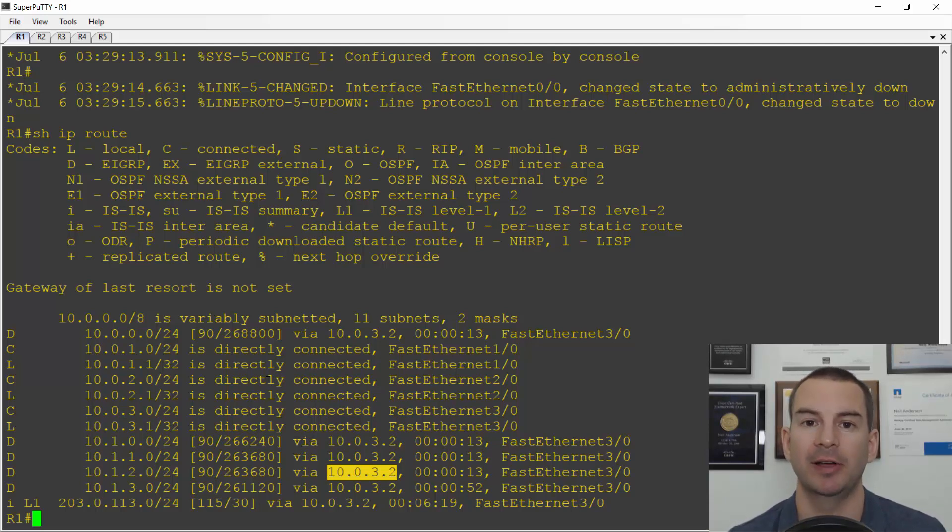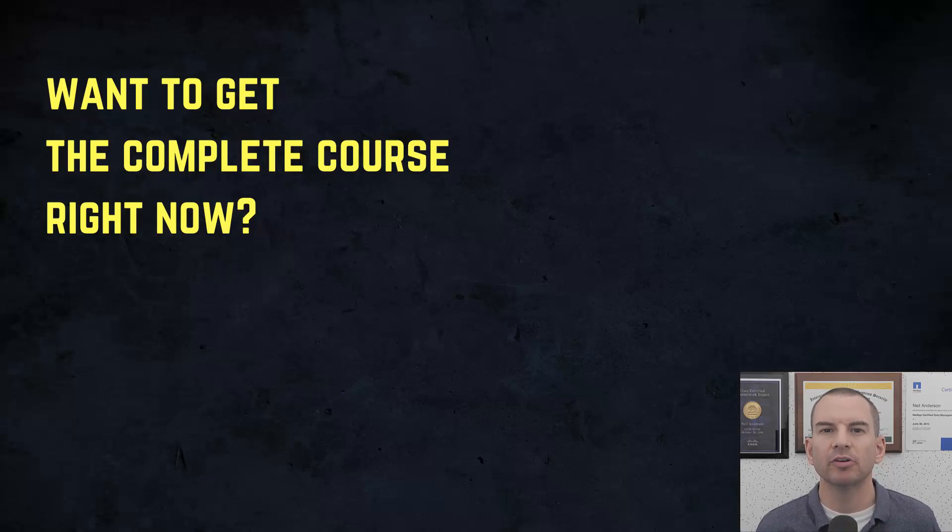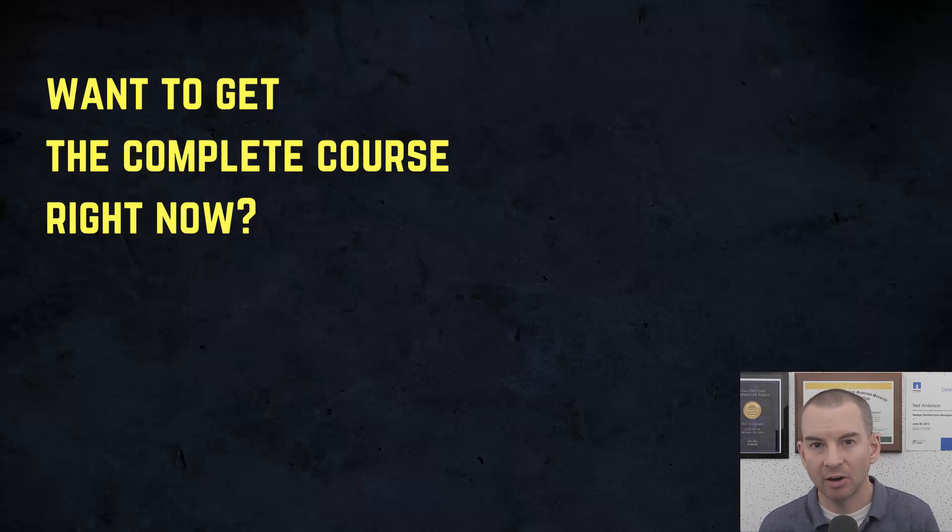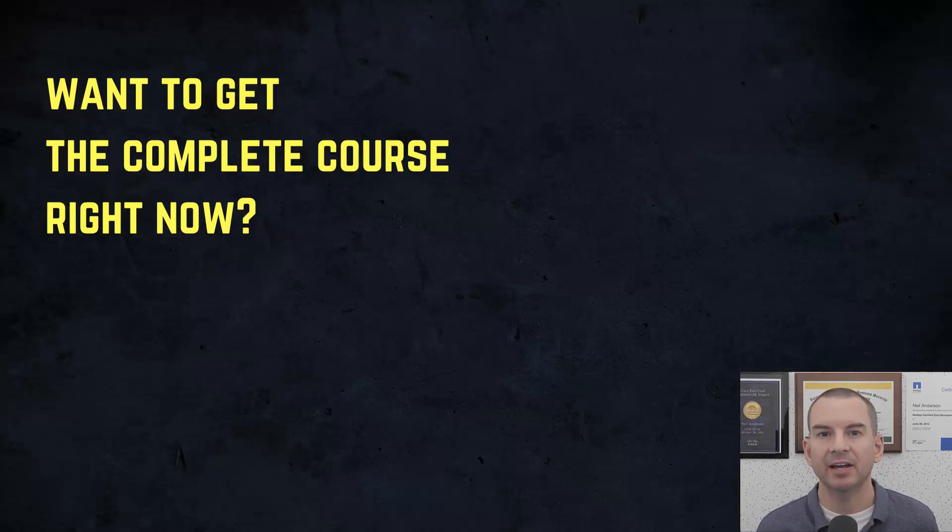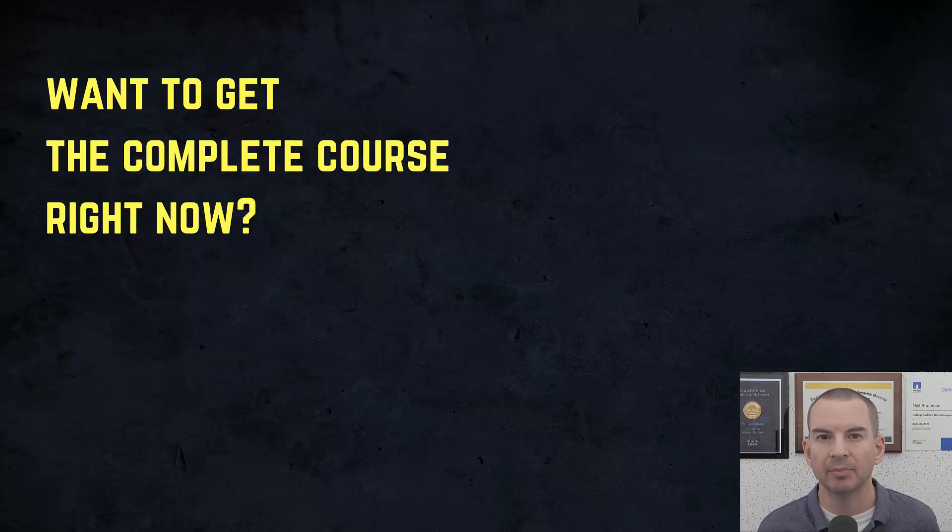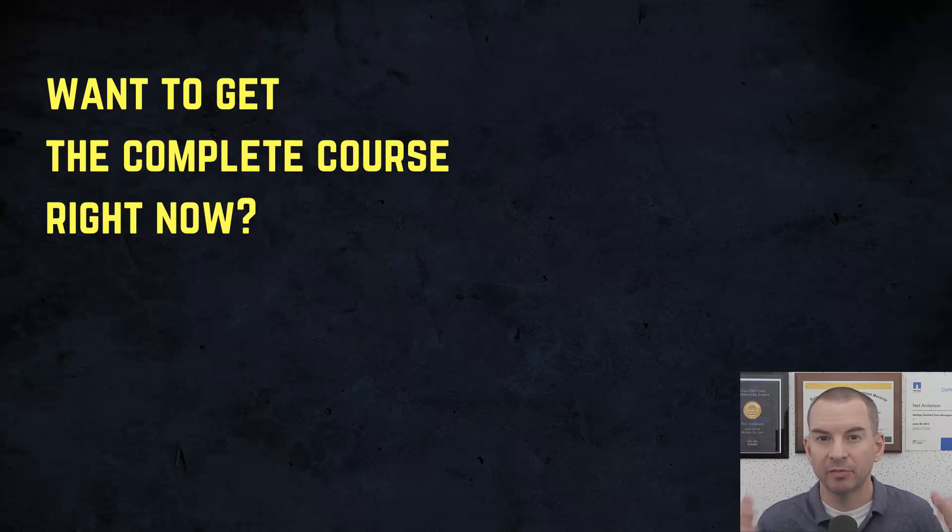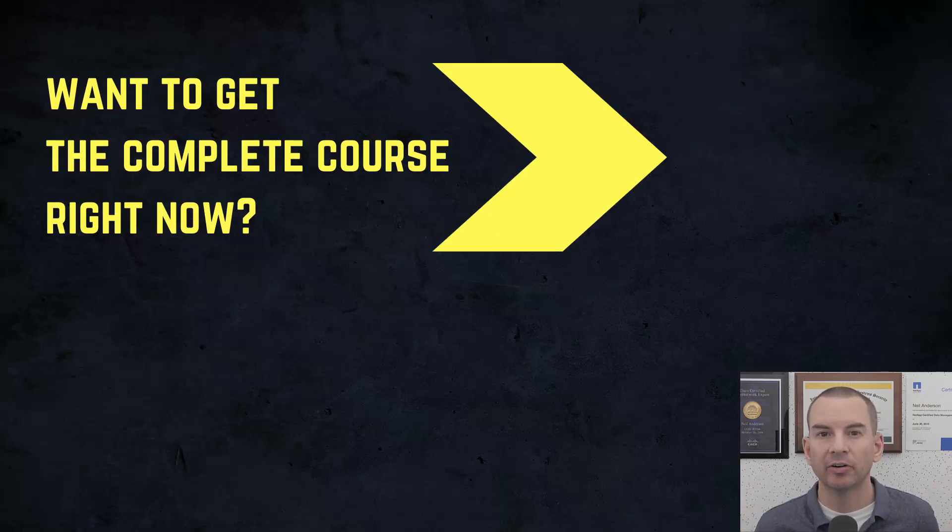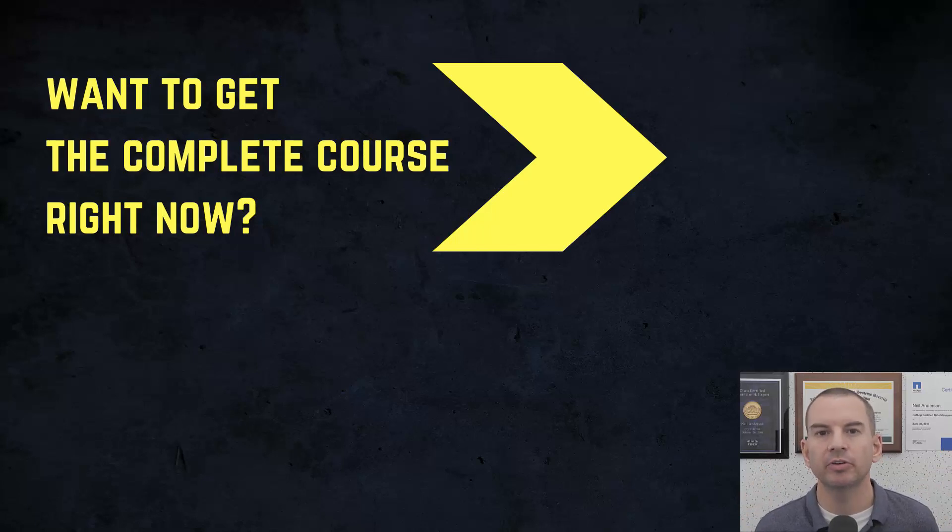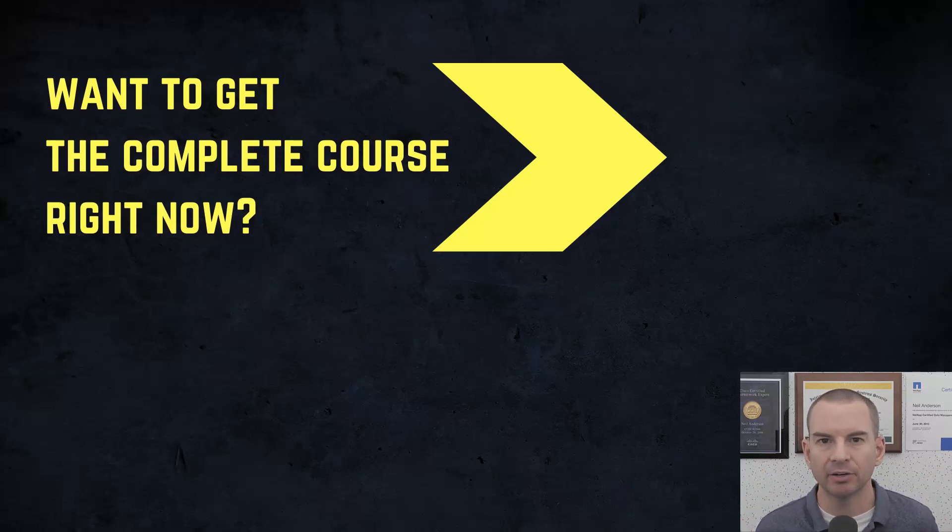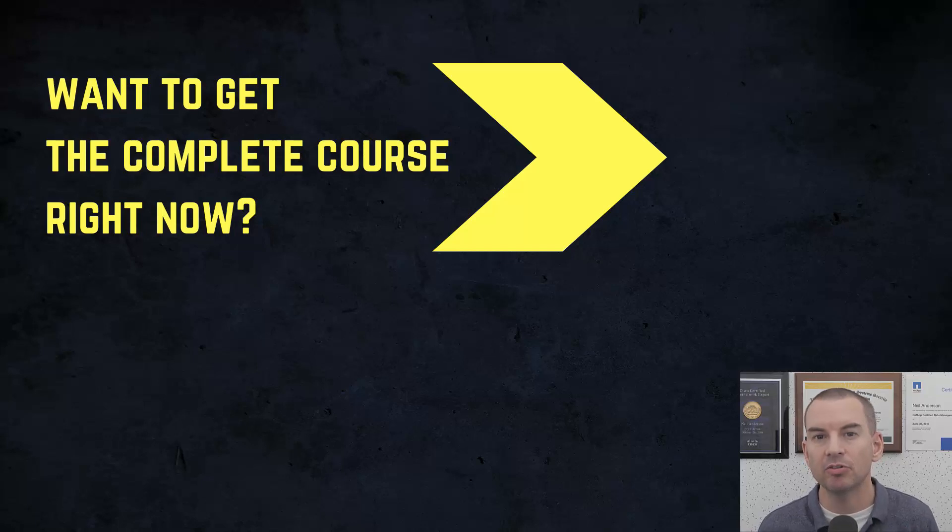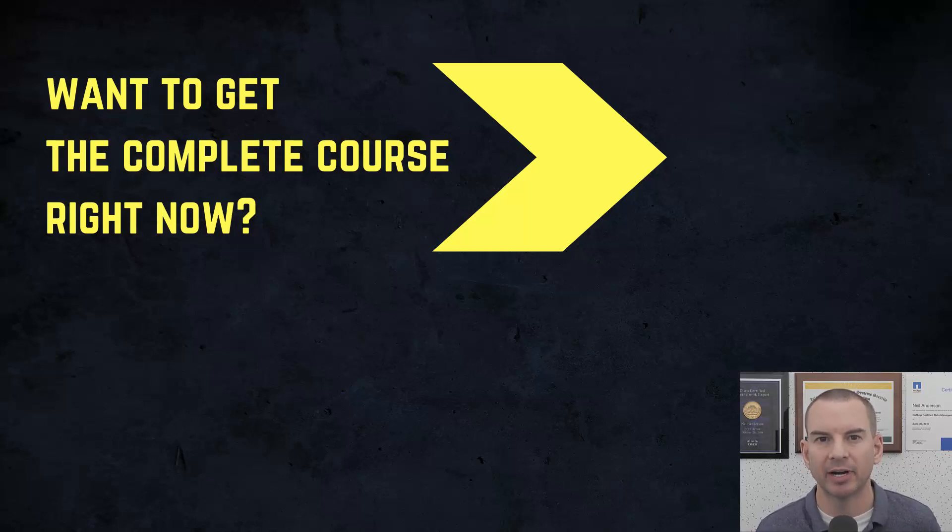Thanks for watching. If you'd like to get the complete course ad-free right now then you can enroll in my CCNA Gold Bootcamp by clicking the link above my head or in the description. It also includes full study notes, quizzes and 150 pages of additional troubleshooting labs you can't find anywhere else.